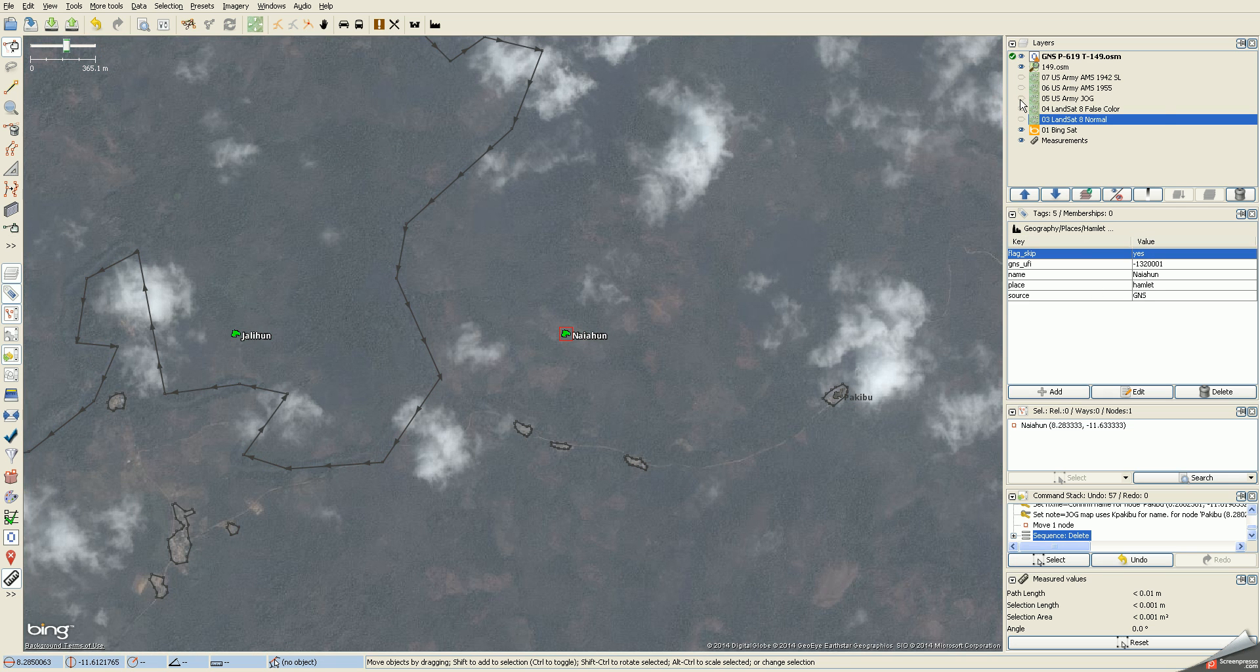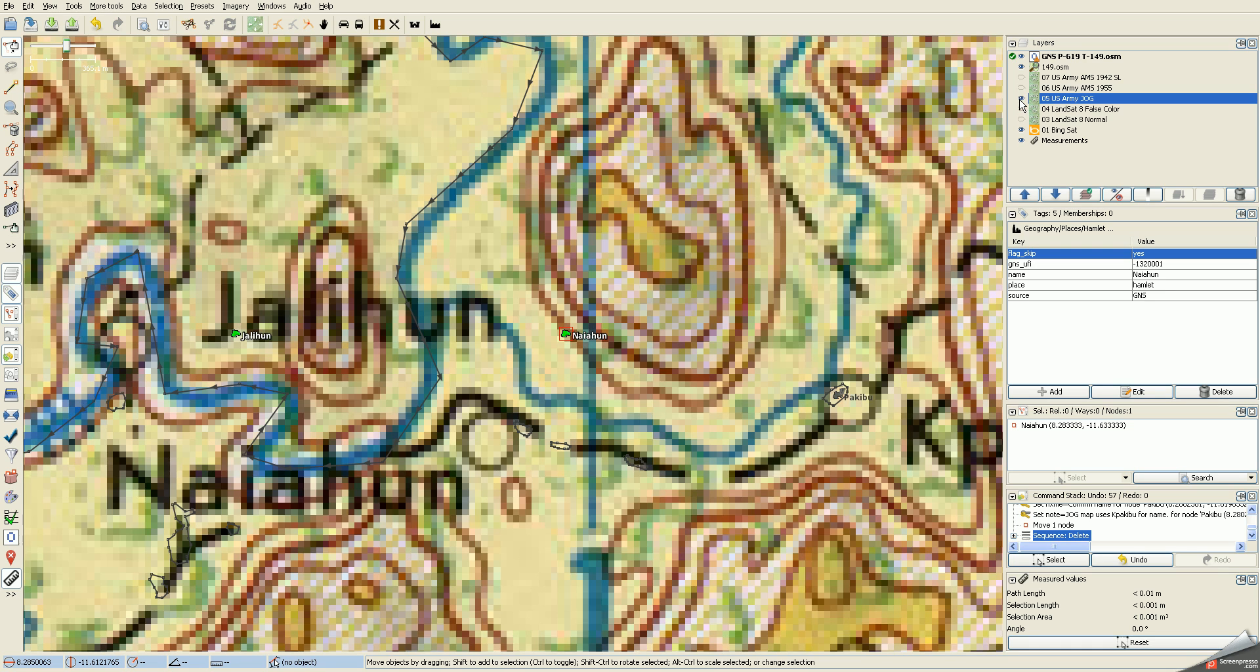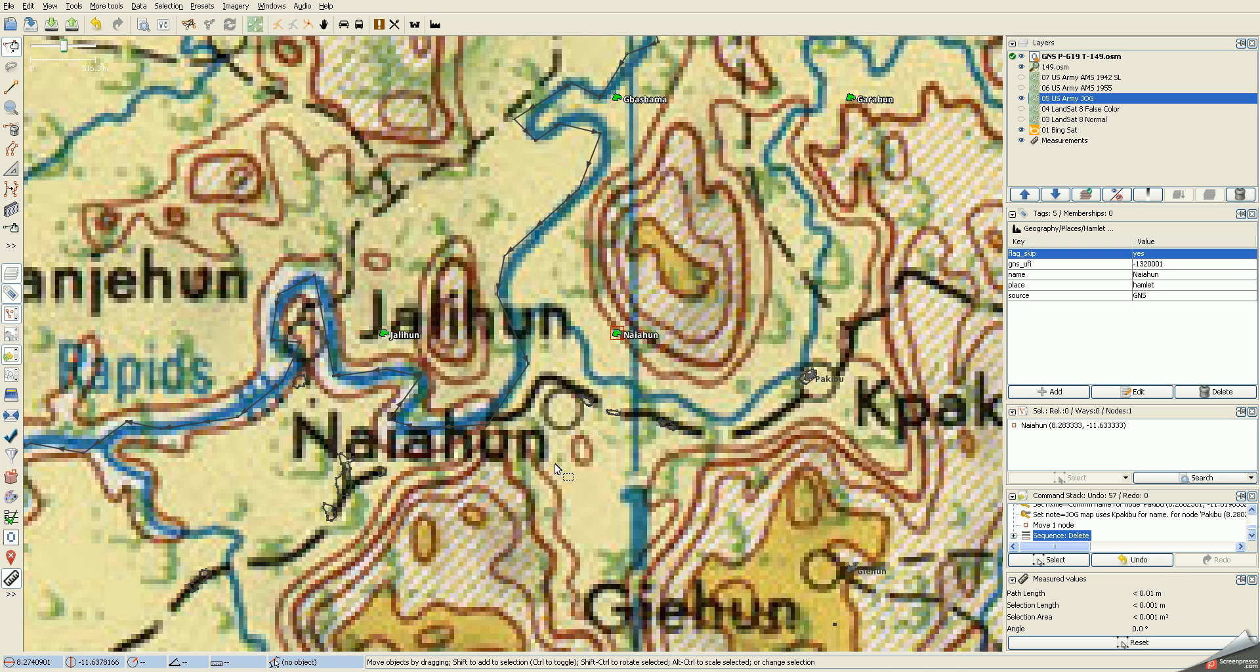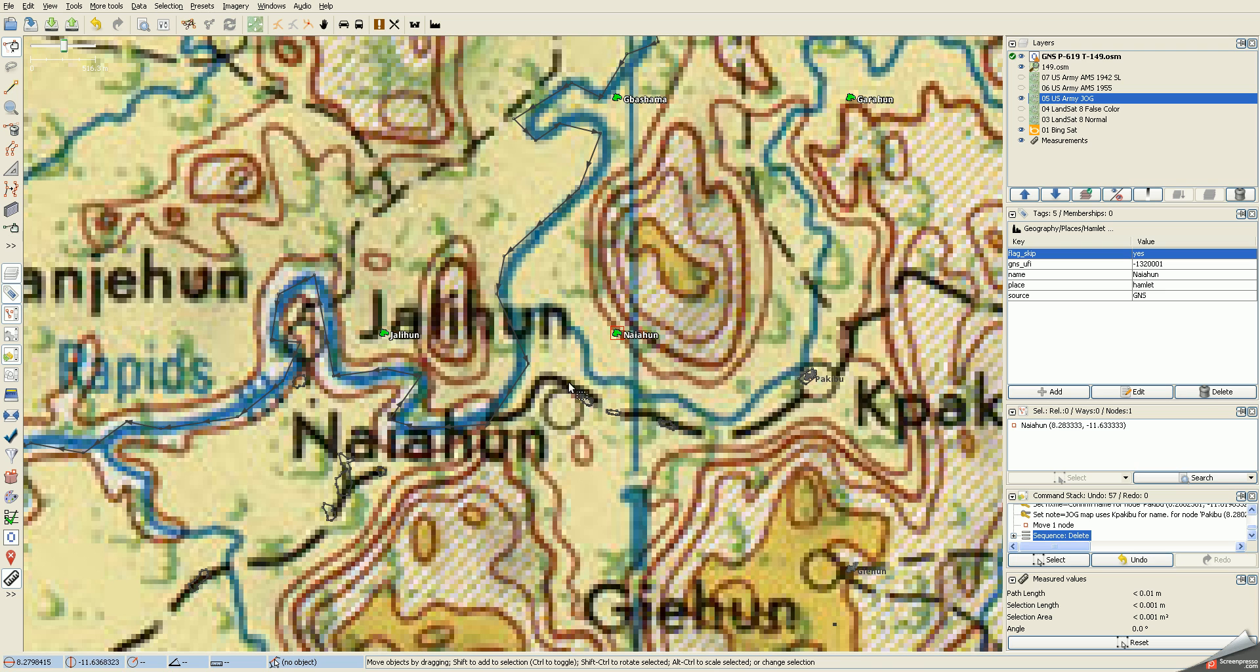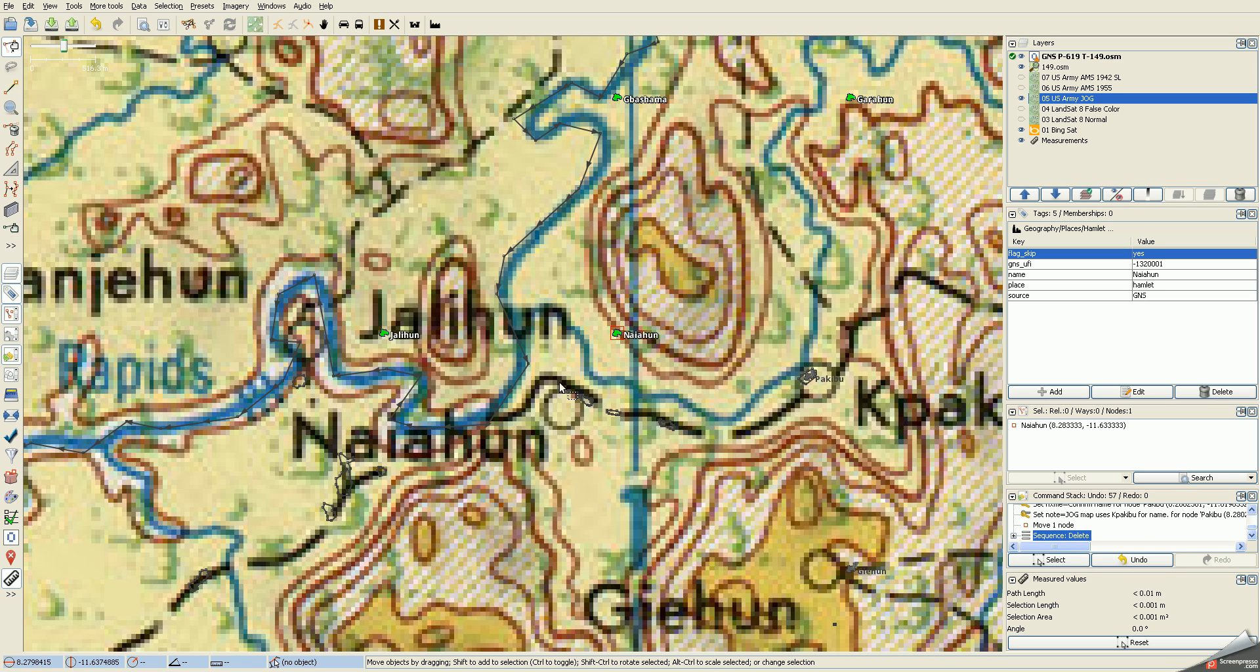I'm going to check the JOG map and the JOG map has Naya Hoon on it. It looks to me like it's probably this settlement right here. When you're doing this, if these things aren't matching up, look at the roads and where they place the node in relation to the road. There's a hump in the road and this appears to be right after the hump in the road.